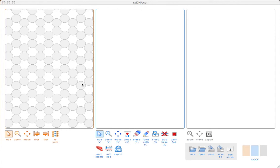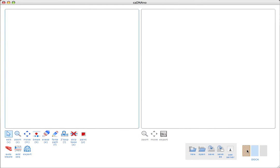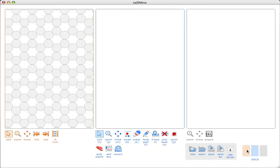You'll notice that there are three main panels in the interface, along with a toolbar for saving and loading data, and a dock that can be used to hide or show any of the panels. I'll just jump right in and then stop and explain parts of the interface as I go. I'm going to start by clicking in the left panel to add six helices that I want to work with.